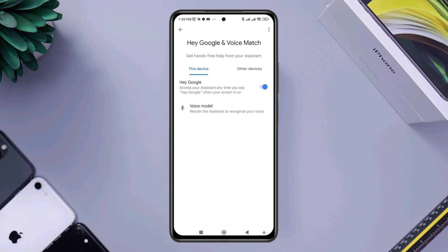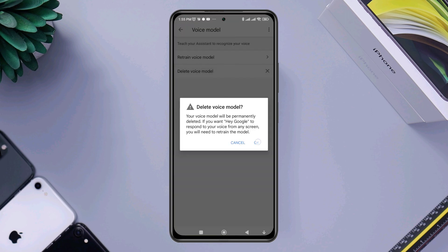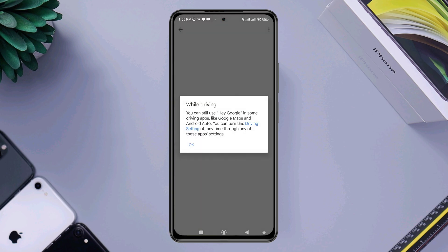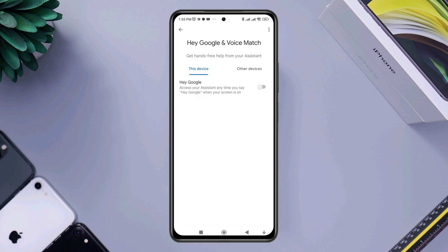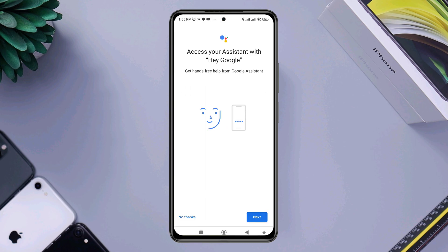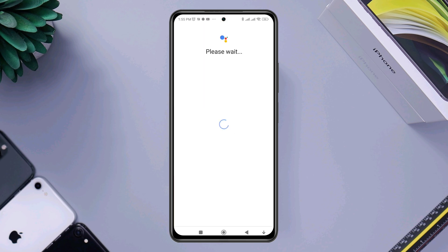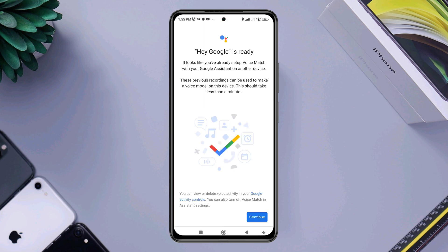Tap Voice Model, tap Delete Voice Model, tap OK, then tap OK again. Now enable Hey Google. Tap Next, tap Agree to Terms and Conditions, then tap Continue.